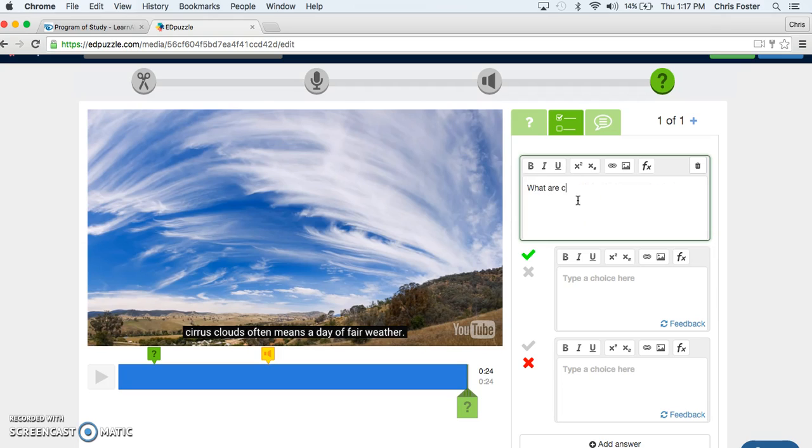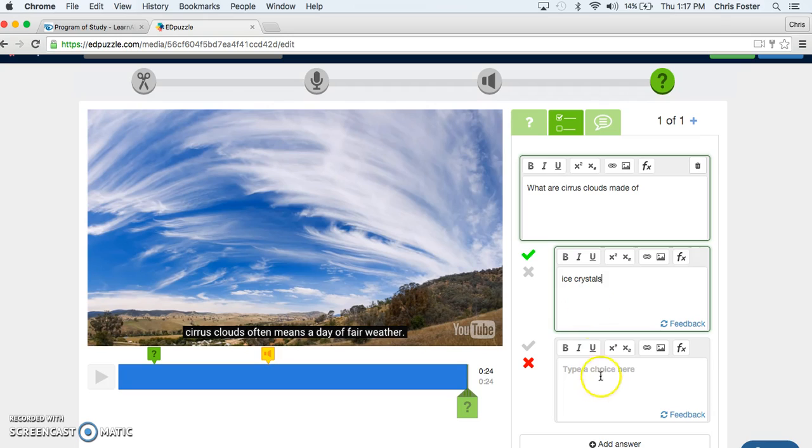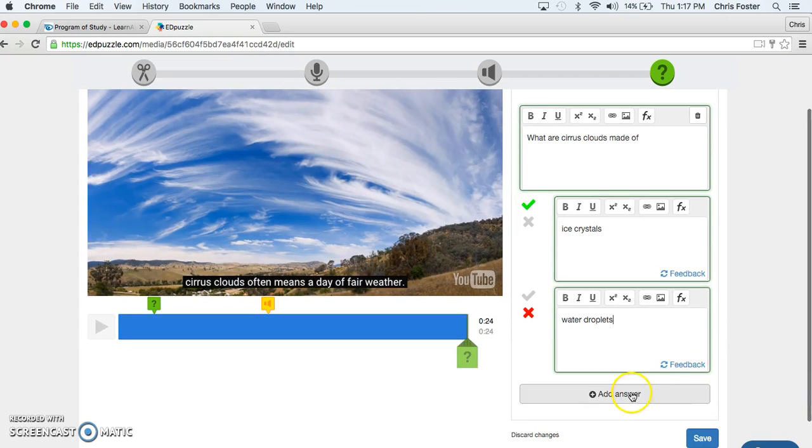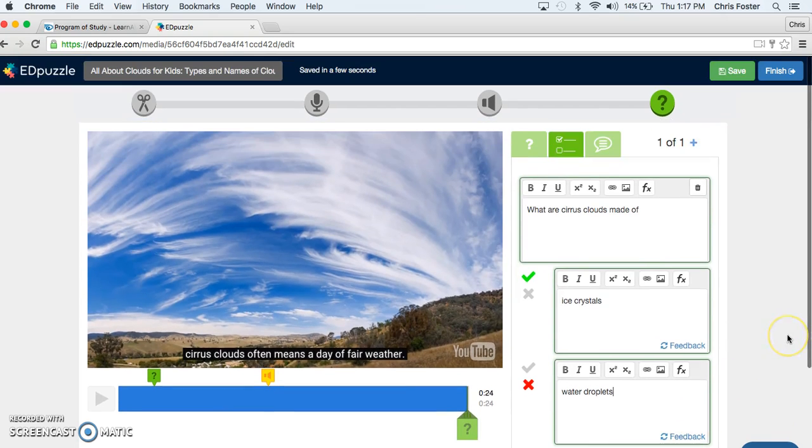What are Cirrus clouds made of? So the right answer would be ice crystals. The wrong answer would be water droplets. I could add as many as I want here.